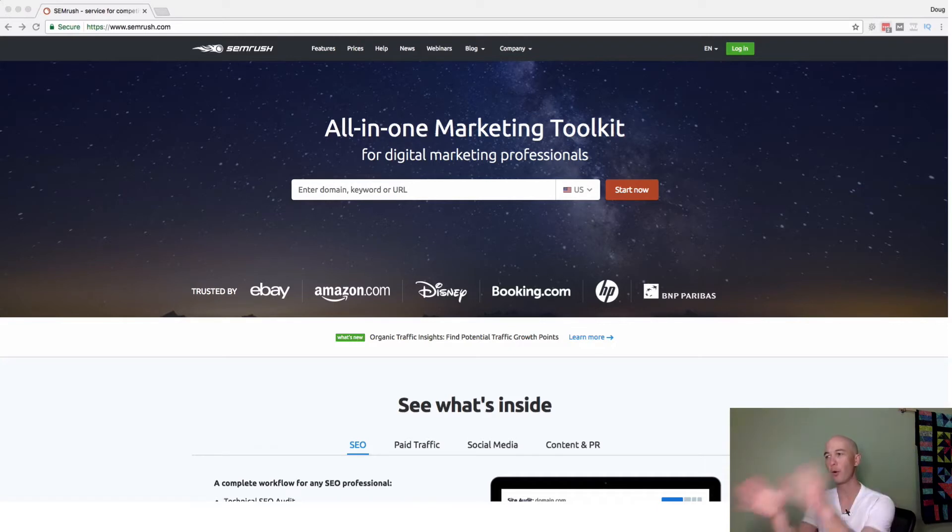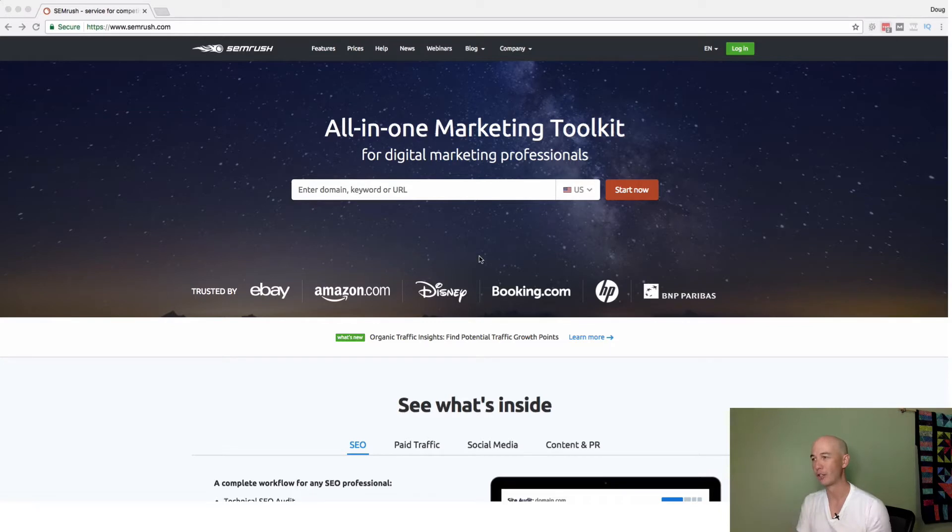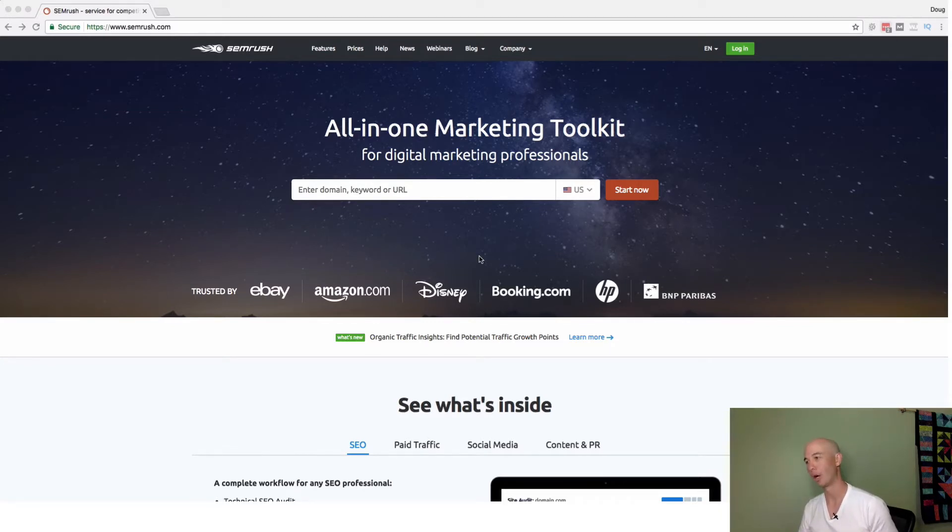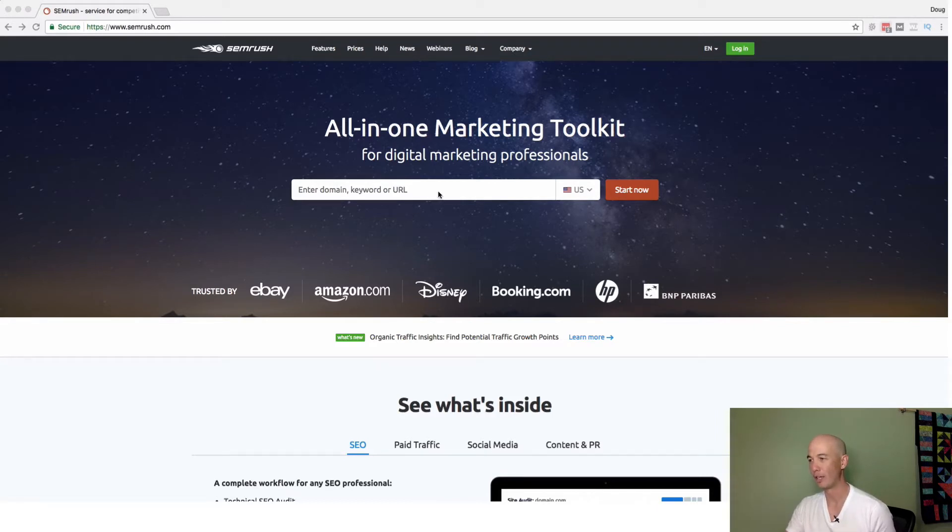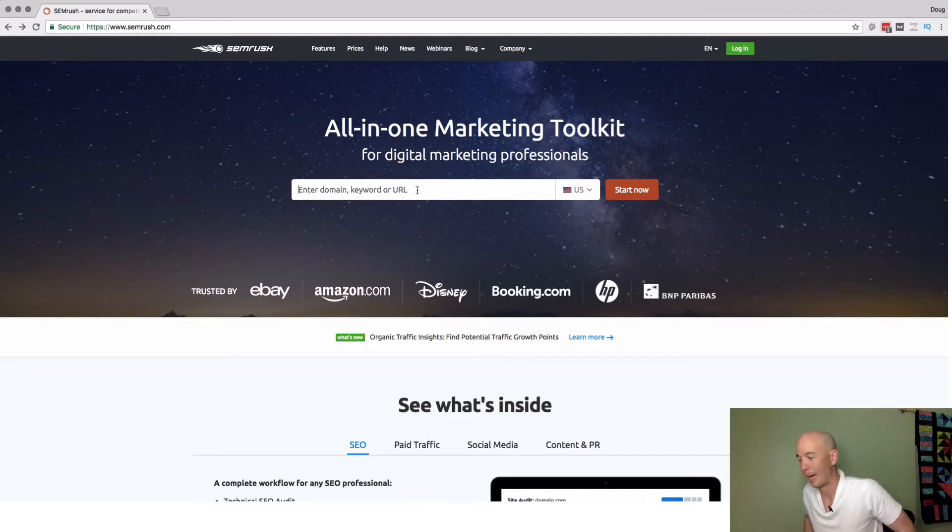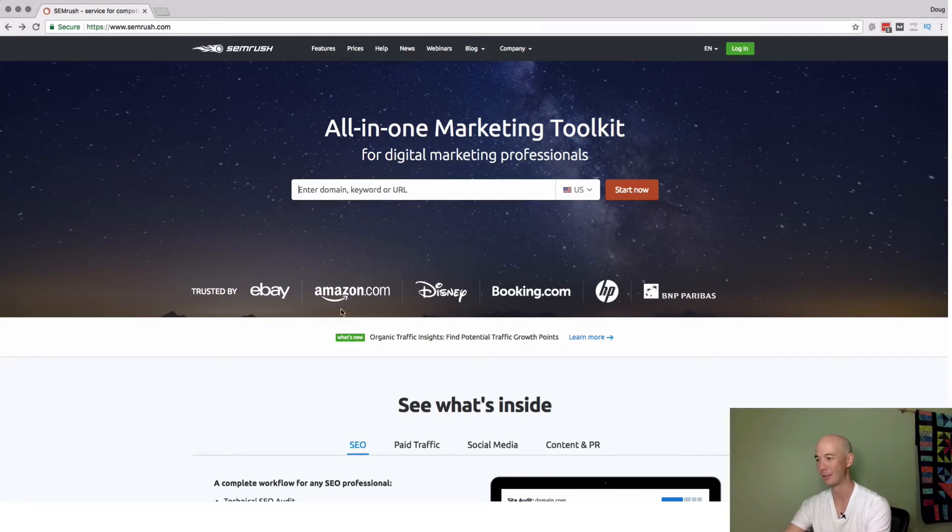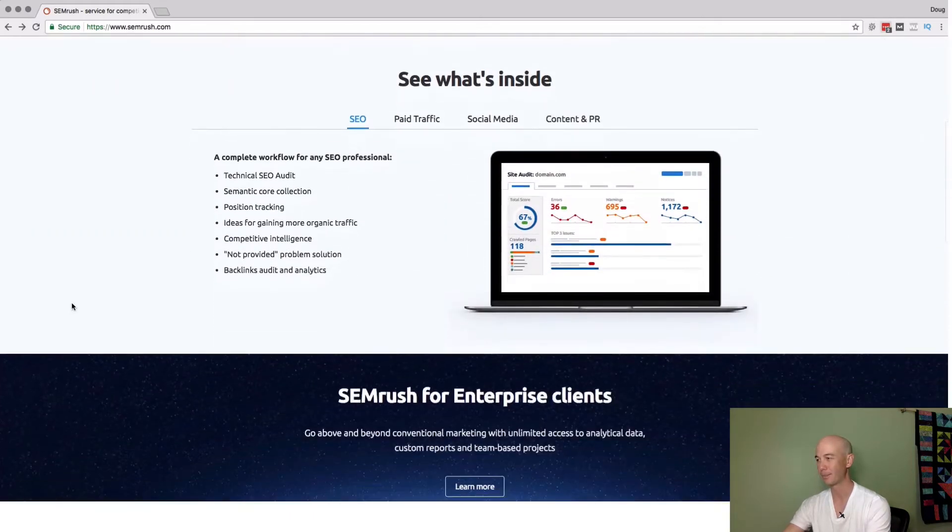Let's go to the sales page here. They call SEMrush the all-in-one marketing toolkit for digital marketing professionals. They give you a quick way to enter a domain, keyword, or URL to get data. They have a beautiful landing page with nice social proof. Lots of sites use them.